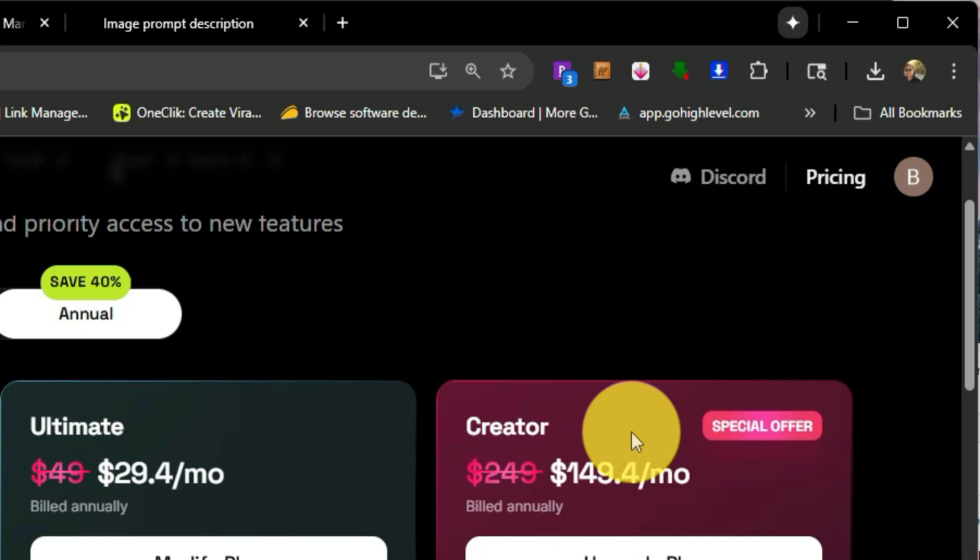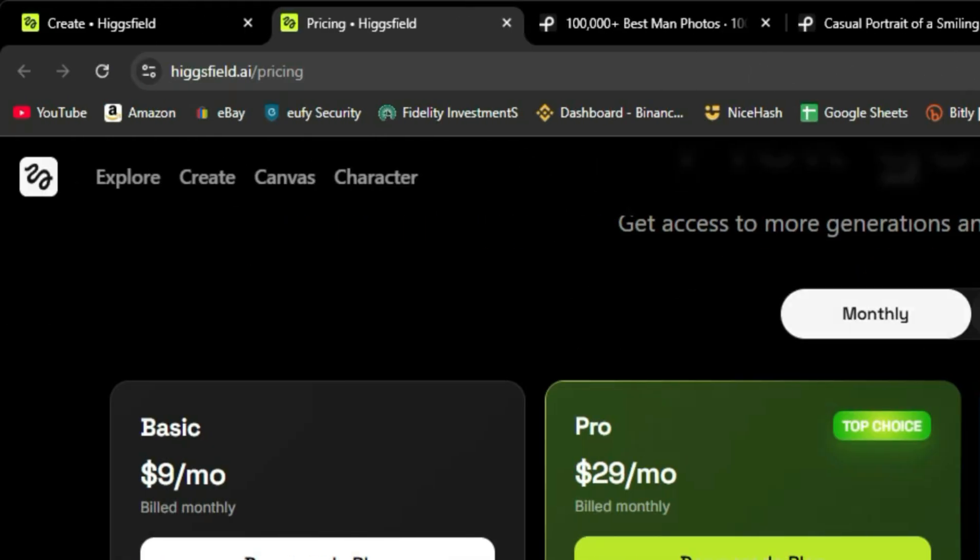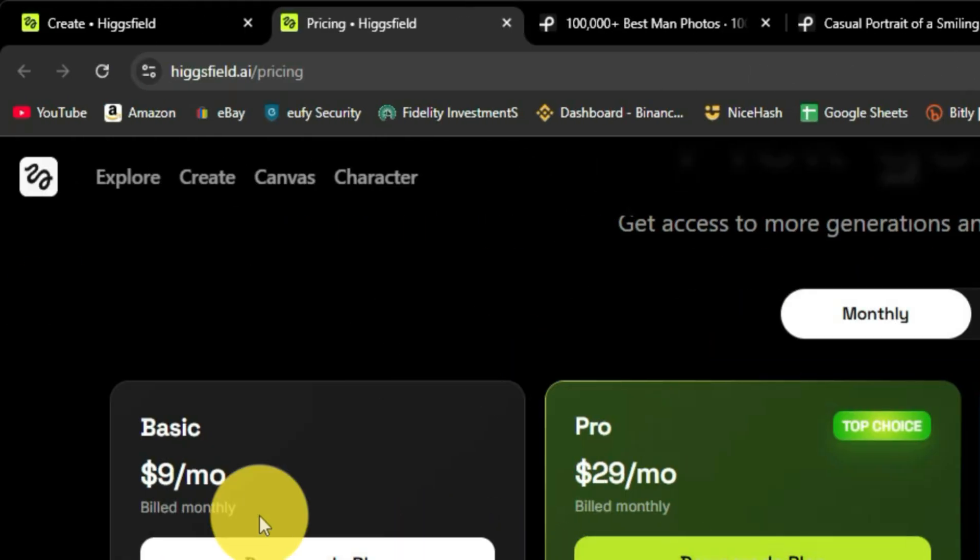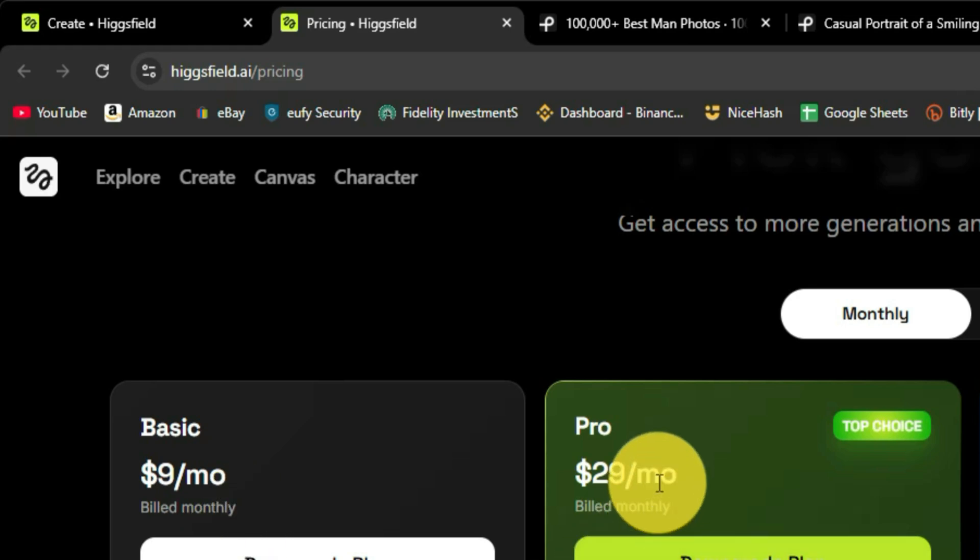which allows you to create more content on the platform. And let me tell you this, the credits that you get, they go by very quickly. So keep that in mind. But let's just look at the monthly plans. Because a lot of you guys just want to test this out to see if it's even worth it.